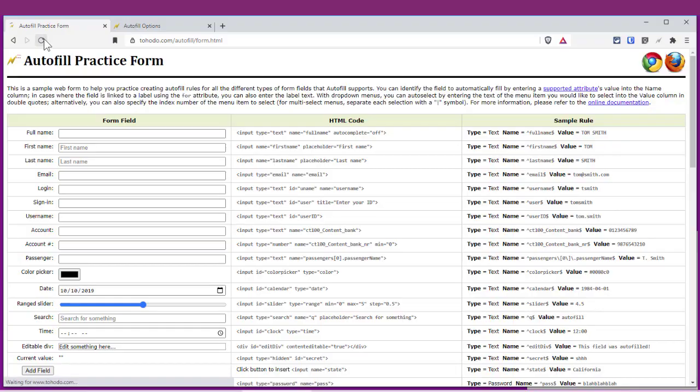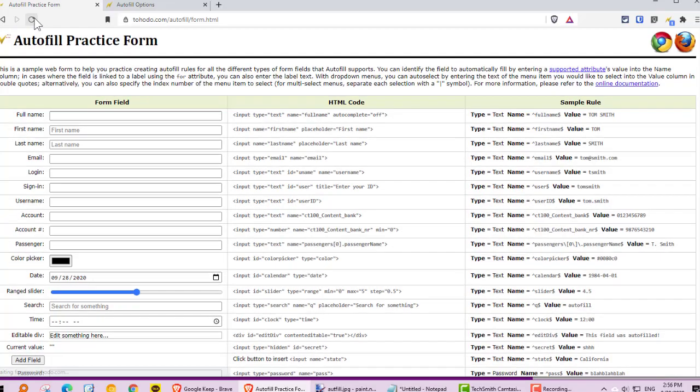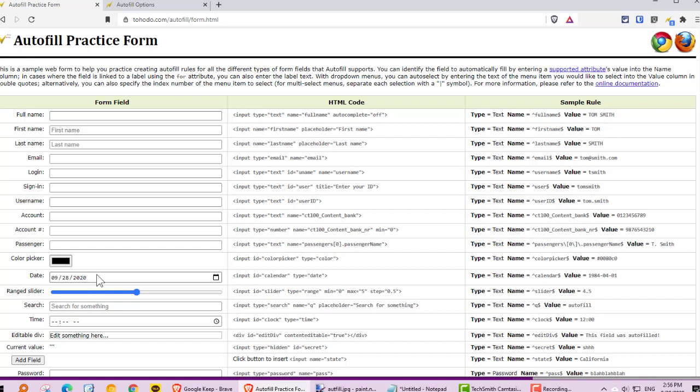You can see that it's changed appropriately. Here's the problem: whatever form you're trying to fill out, everyone's going to want a date in a different format. The question is, what date format works for your particular application?